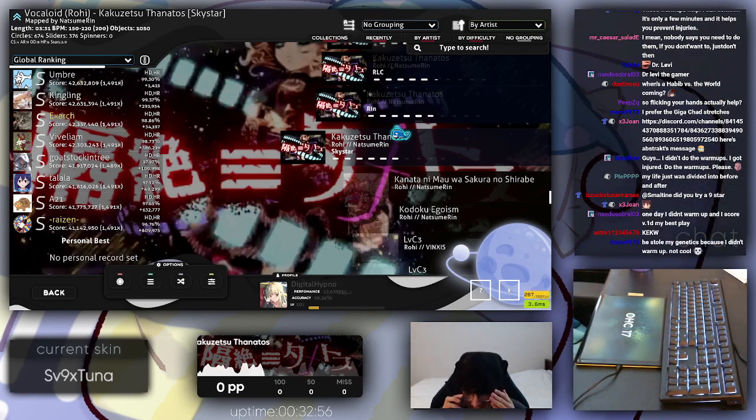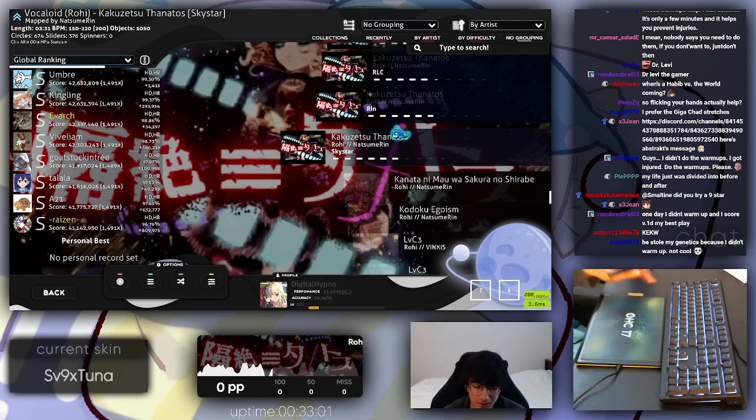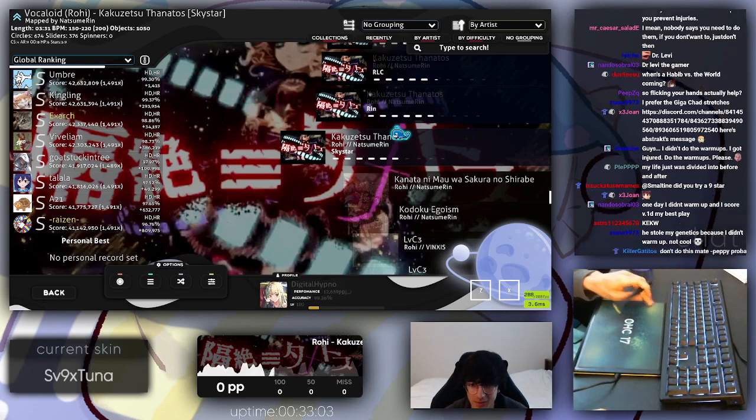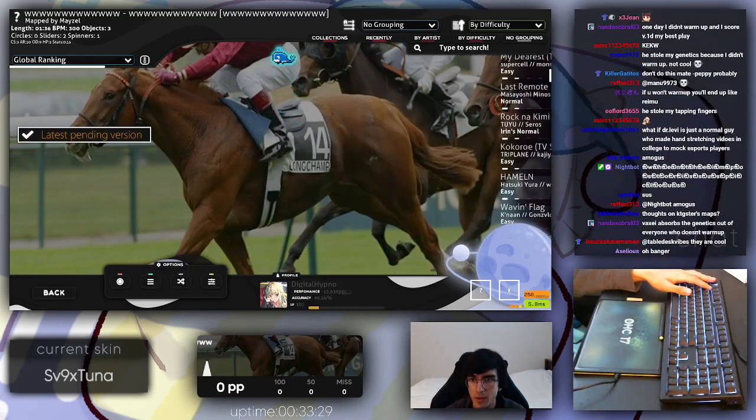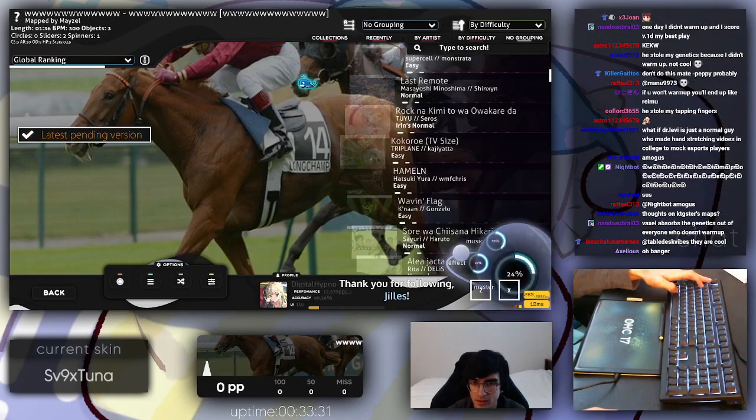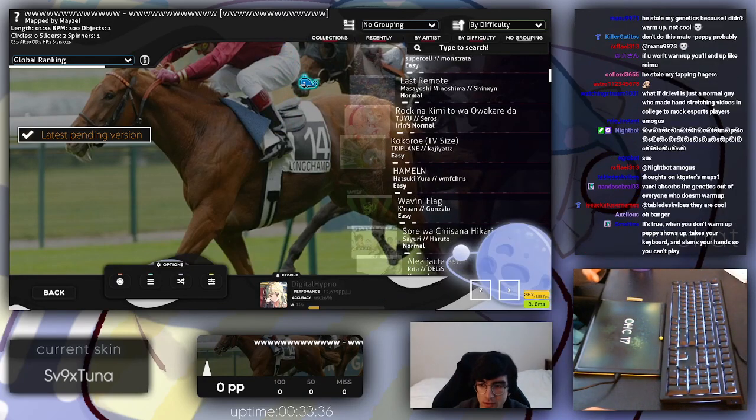Oh my god, he just opens his mouth. You know like the Among Us kill animation? He just sucks the genetics out of you. That would be crazy. Yeah, actually like Peppy. So every time you don't warm up when you play this game, Peppy sucks your genetics.